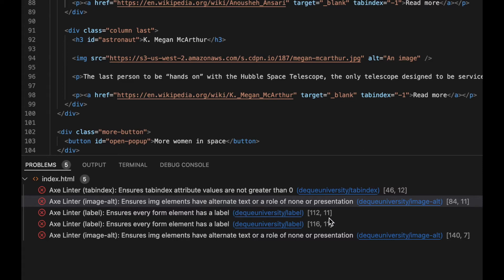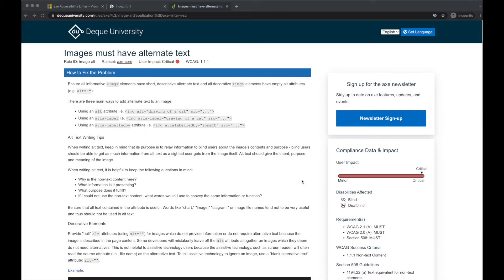However, the linter's output does make it simple to take a deeper dive within a rule by providing a link to Deque University's rule page. These pages contain a wealth of accessibility information.